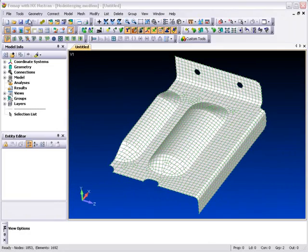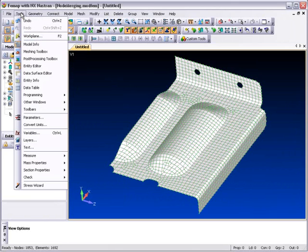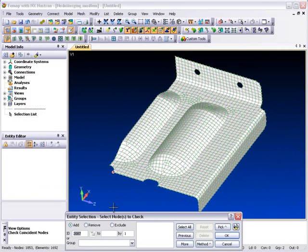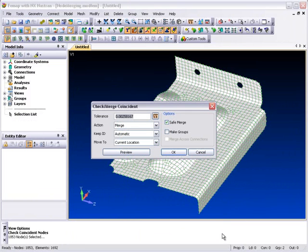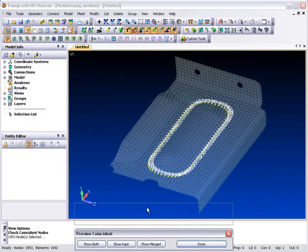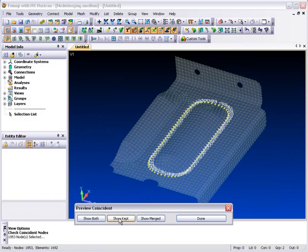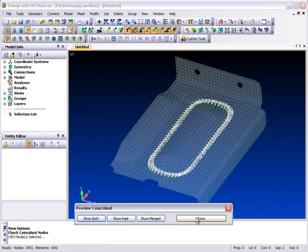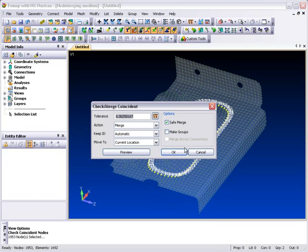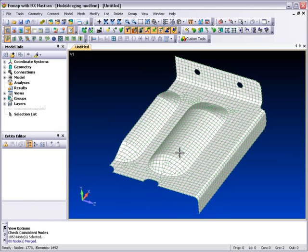The node merging functionality has been upgraded for version 10.2 to include a simplified user interface and to fix the corrupt element generation problem that used to occur when an overly aggressive merge tolerance was selected. It's now possible to preview node merging while interactively modifying the merge tolerance, and the node listing has also been simplified.